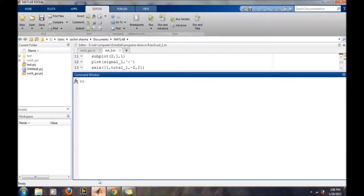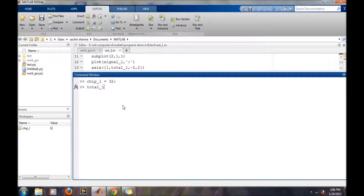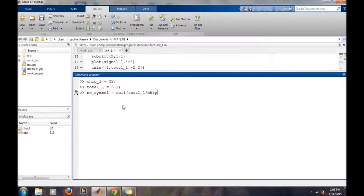In MATLAB, first we will define how many samples each bit will require. We will define this by a variable called chip_length and we are taking 32 samples for each bit. Then we will define how many total number of samples will be required to represent the digital waveform. The total length of the signal will be 512 samples, and since each bit takes 32 samples, the number of symbols will be calculated and stored in a symbol variable — giving us a total of 16 different bits in our signal.